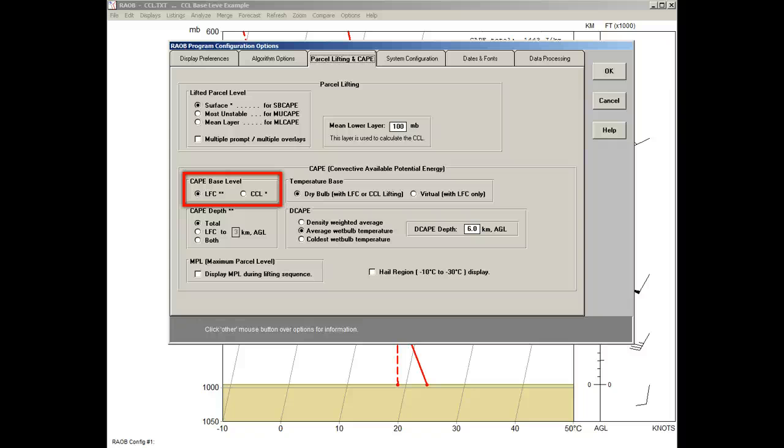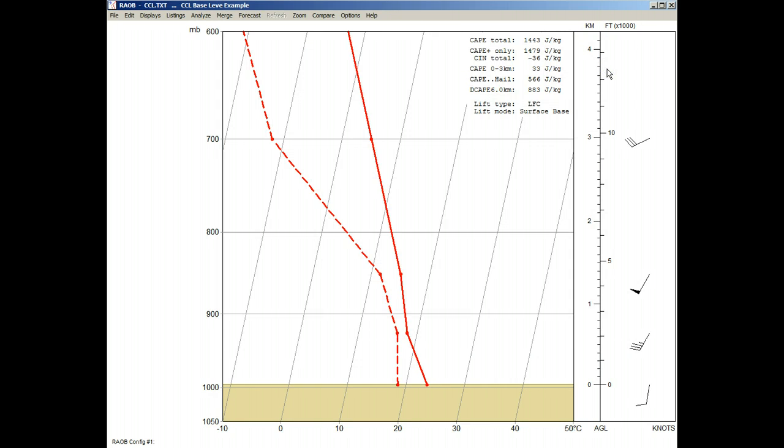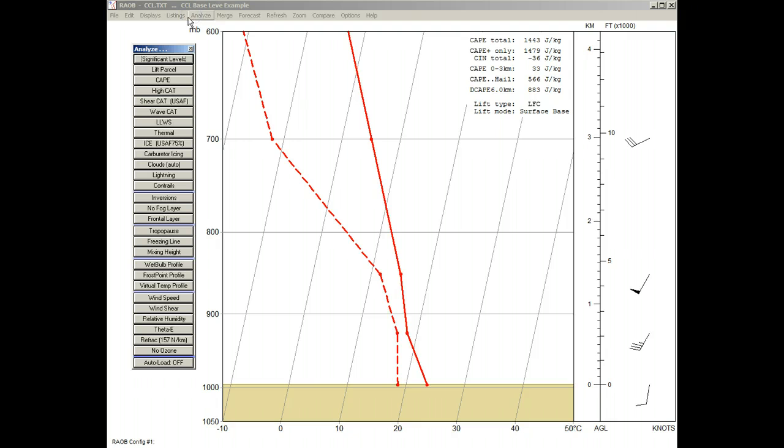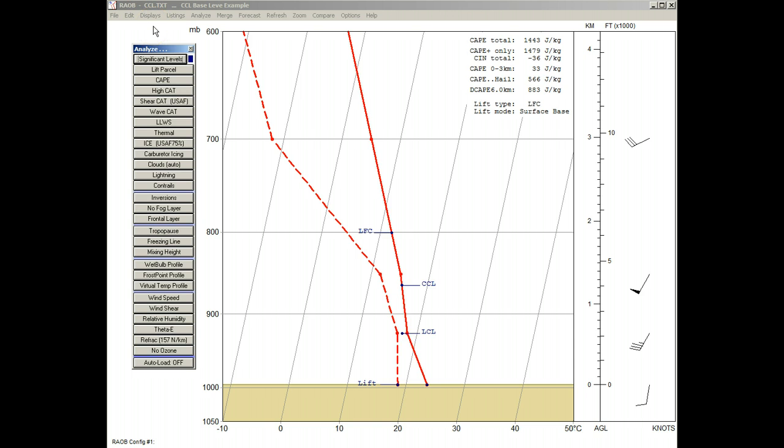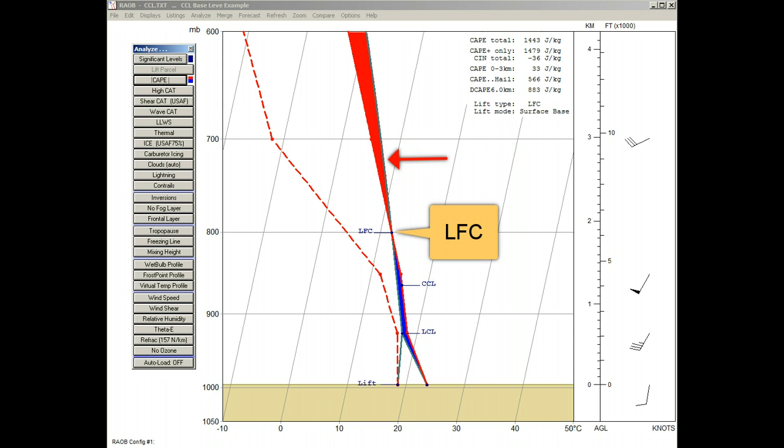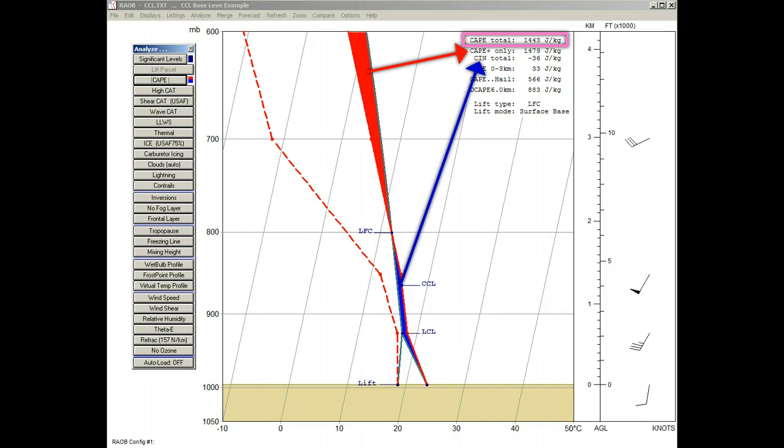This can be shown graphically, so we'll close this Options panel, where we now see a different sounding plotted, which is needed for this demonstration. Now, let's display the toolbar, and click the Significant Levels button to see the LFC and the CCL locations. Now, we'll click the CAPE button, and see where the positive CAPE region, which is shown in red, begins at the LFC level. Note also that the blue-colored region is called the negative CAPE, or the CIN region. Both the positive and negative CAPE values can be seen in the Soundings Data Listing, including the CAPE total value.